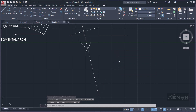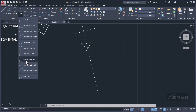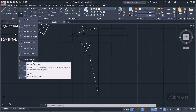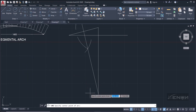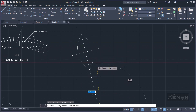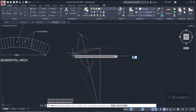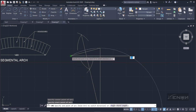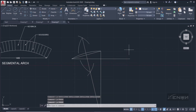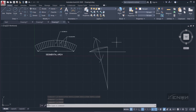Grab the Arc tool using Center, Start, End. Specify the center we just found, then come back to one springing point and draw the arc to the other springing point. That gives us the intrados of the segmental arch.